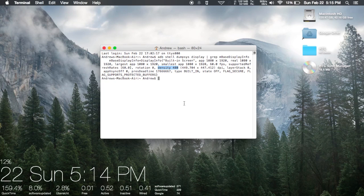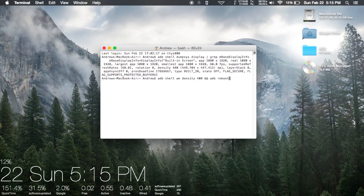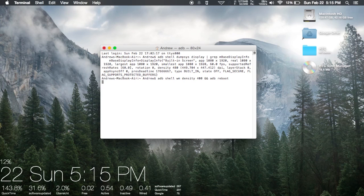To actually apply the new DPI to your phone, all you have to do is enter the command 'adb shell wm density 400' and 'adb reboot'. That will reboot your phone so you can see the changes applied.